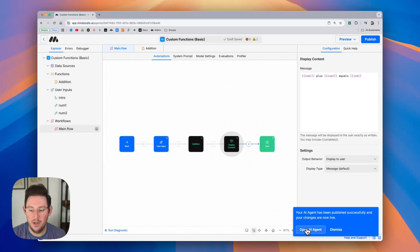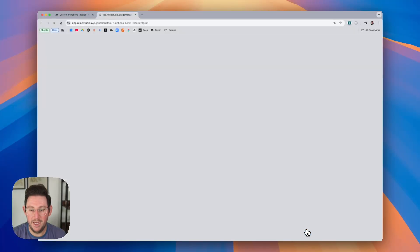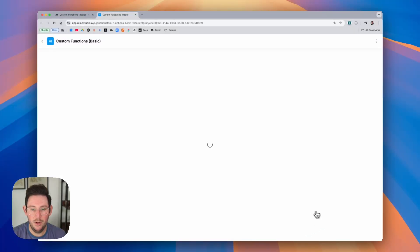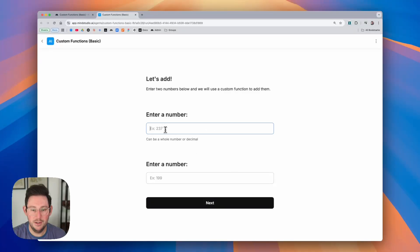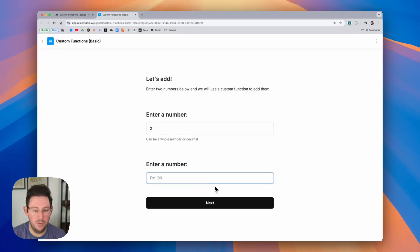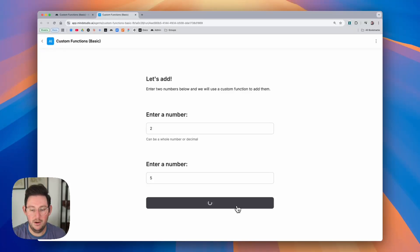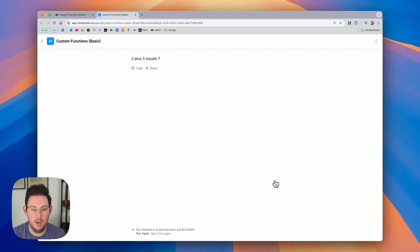So if we open up the AI agent we have our inputs and we can say two, we can enter another number five and when we hit the next button you can see two plus five equals seven.